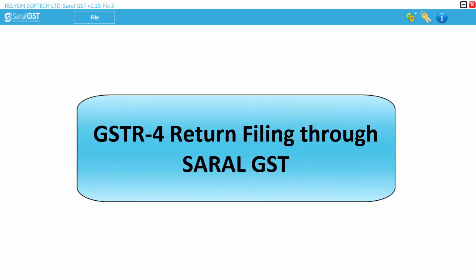Hello everyone. In this video, we will see how to file GSTR 4 return through Saral GST.